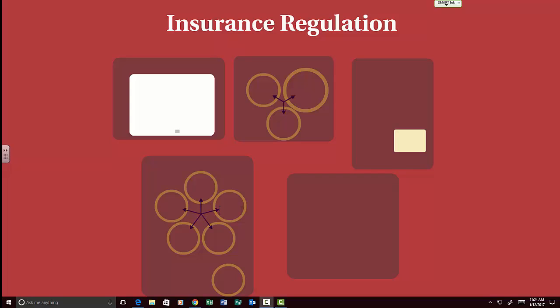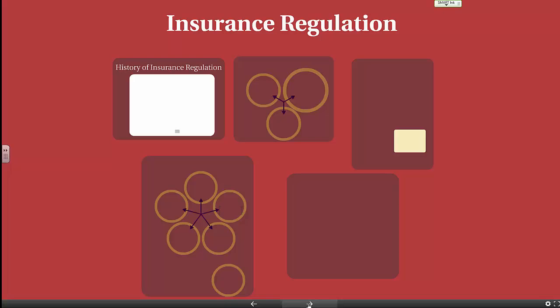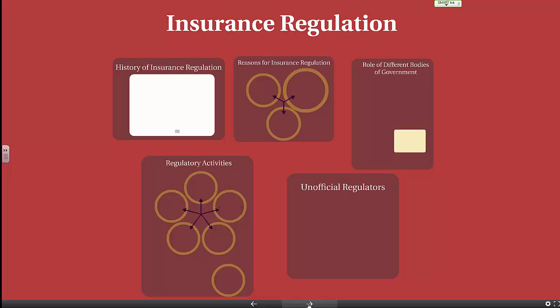In this video lecture, we're going to discuss insurance regulation, which is from Chapter 2, or Assignment 2, of the CPCU 520 text. We'll discuss the history of insurance regulation, reasons for insurance regulation, the role of different bodies of government in insurance regulation, regulatory activities, and unofficial regulators.